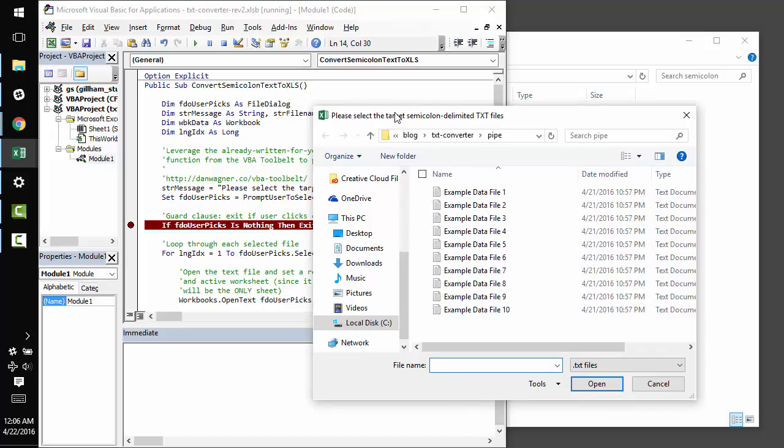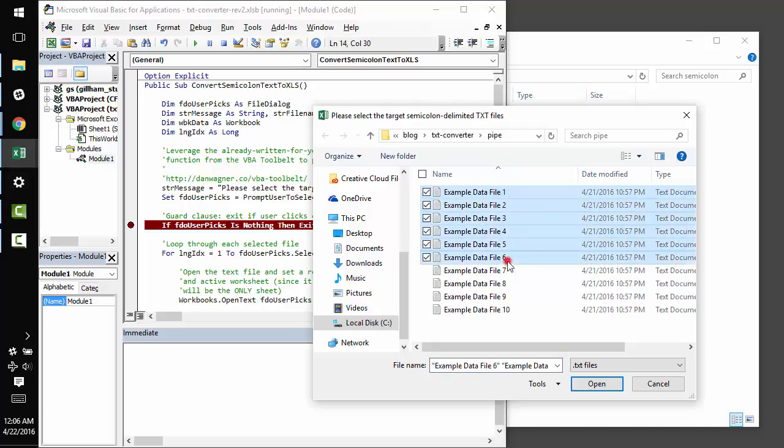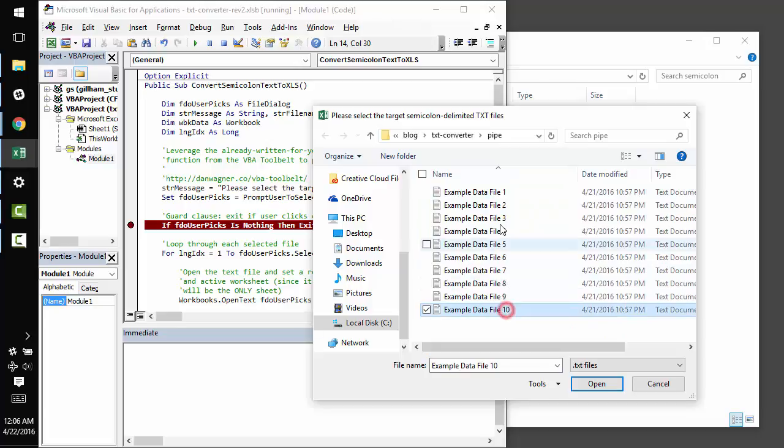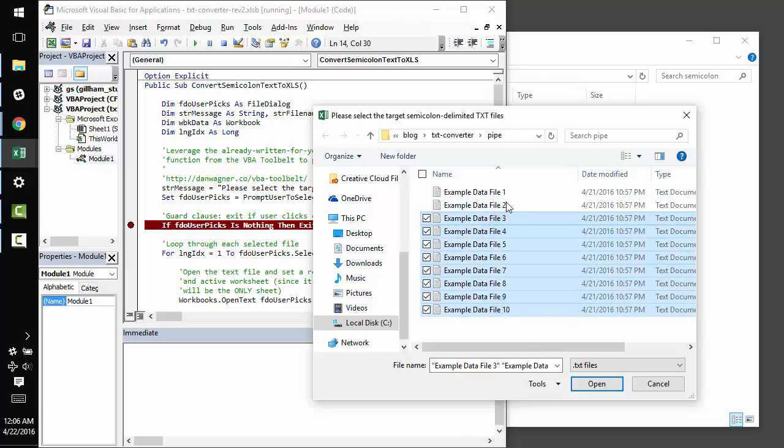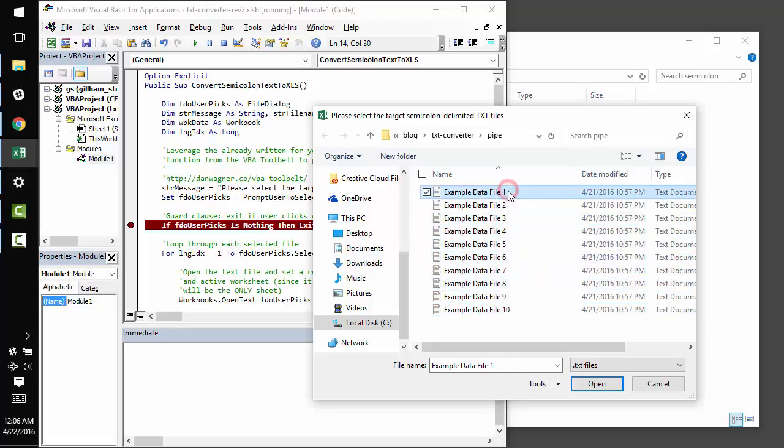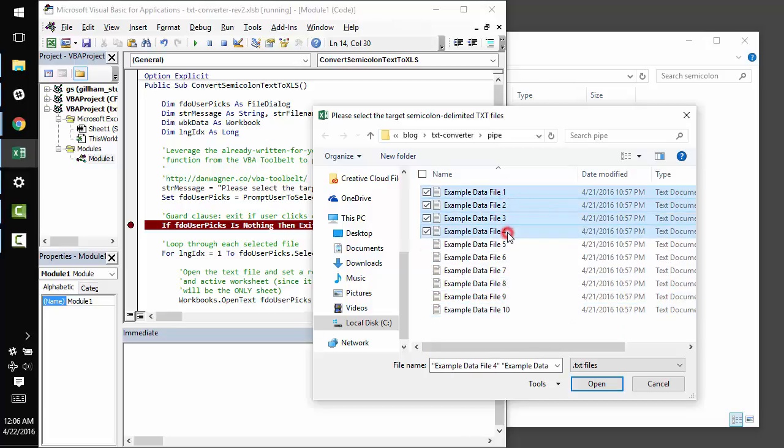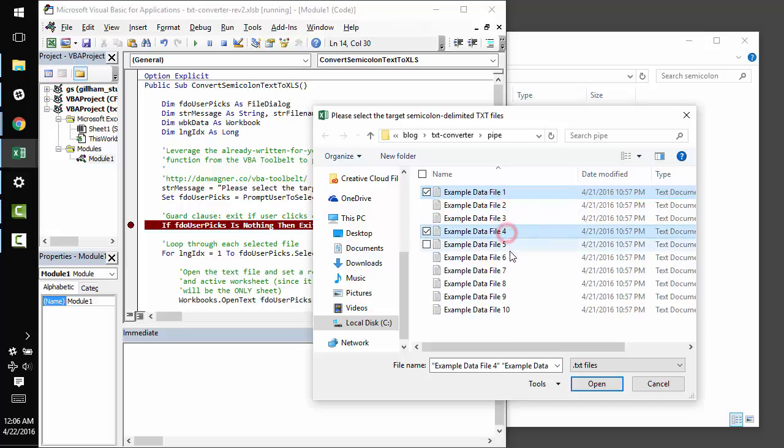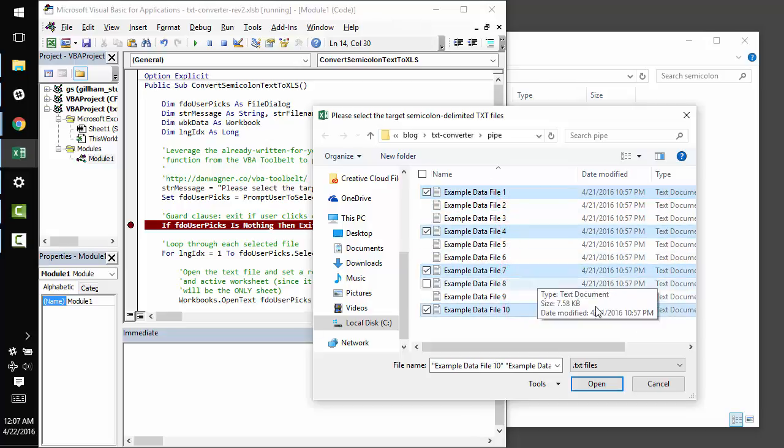is up at the top of the Explorer window, which can be super helpful for your users because it tells them exactly what to do. Please select the target semicolon delimited text files. And if I hold down shift, I can grab as many of them as I want, just one or four of them. Or I can even grab different ones all at once by holding down control.